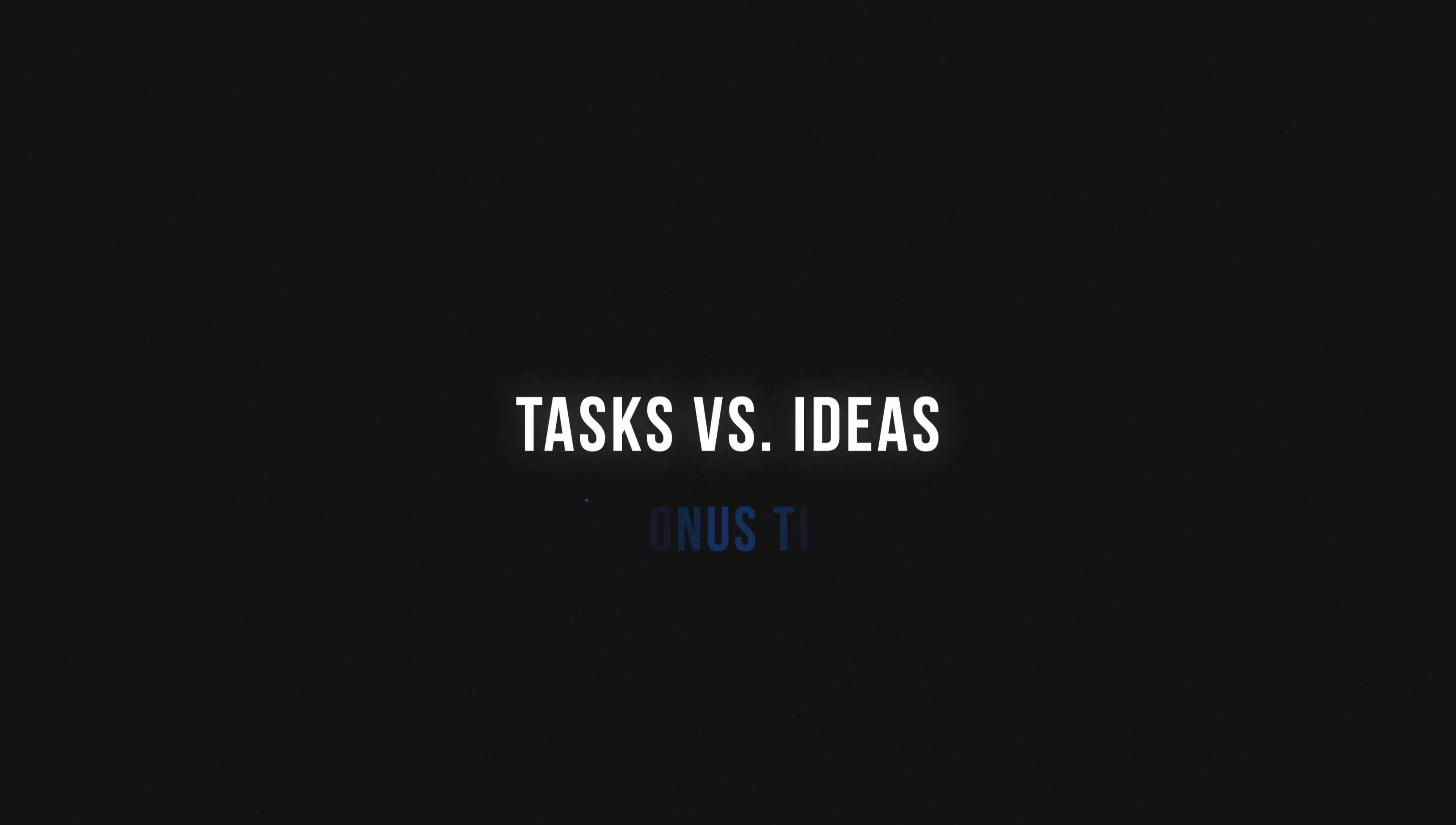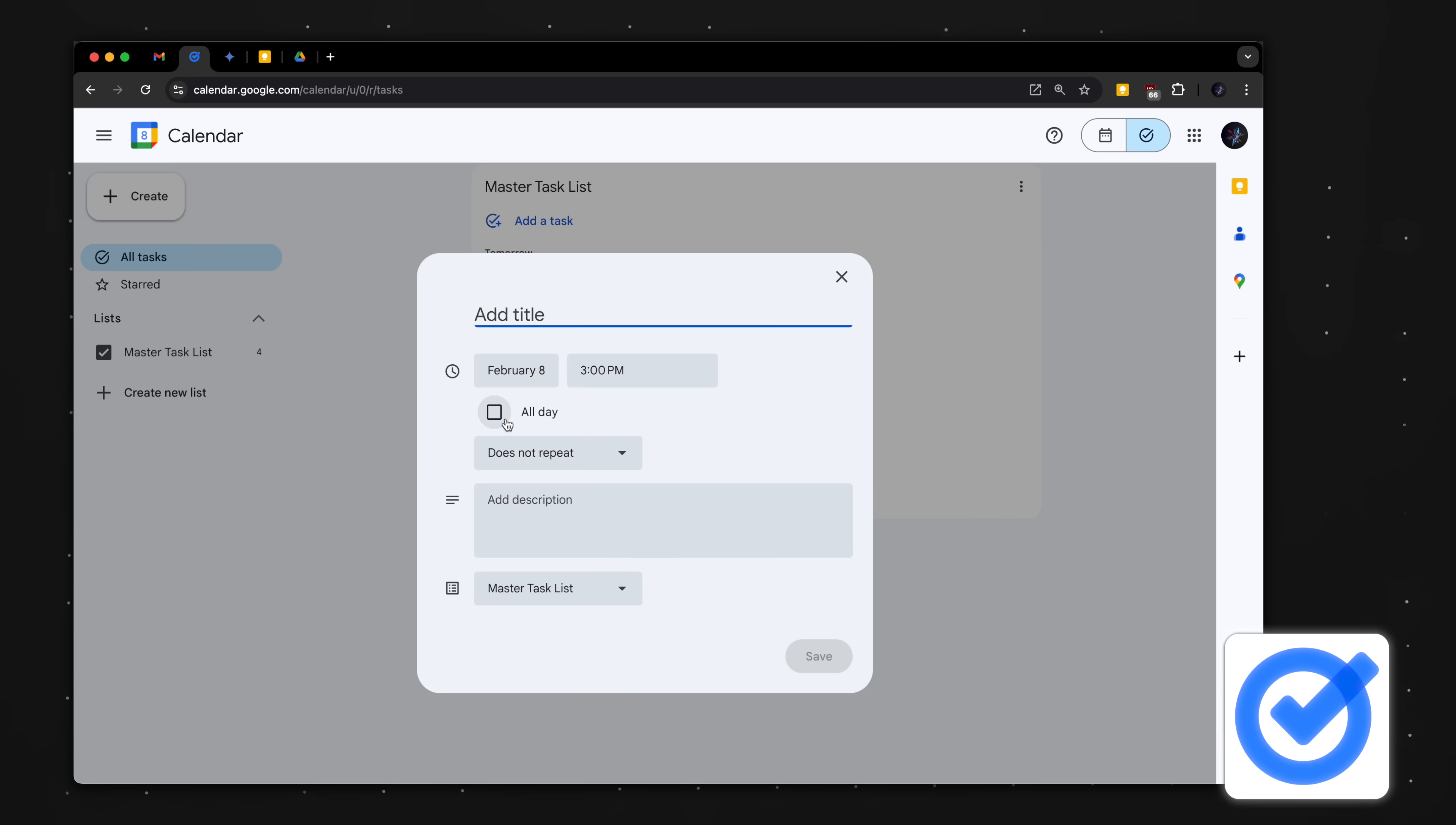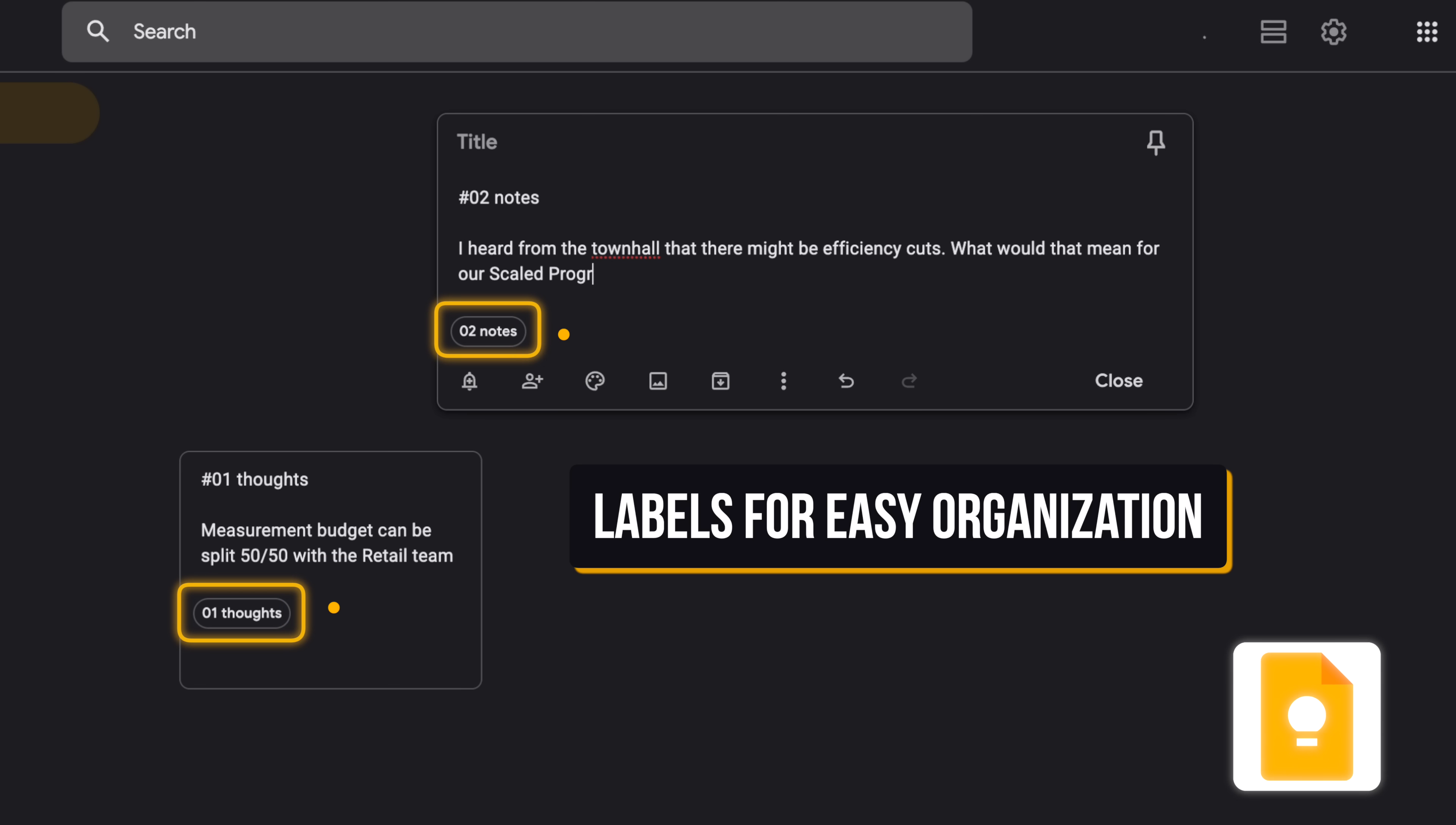Bonus tip for Google Workspace users: I know it's tempting to capture tasks, ideas, and thoughts all in Google Tasks, but trust me when I tell you I've made this mistake—it gets way too messy and disorganized. Instead, make sure to only capture action items in Google Tasks, since those always have a due date. Ideas, thoughts, and quick notes should be captured in Google Keep where we can add labels and include more context. Again, if you want to learn my entire workflow, check out the Workspace Academy.